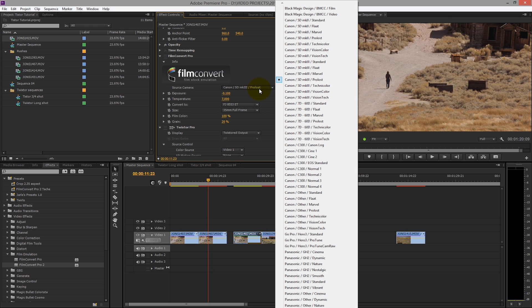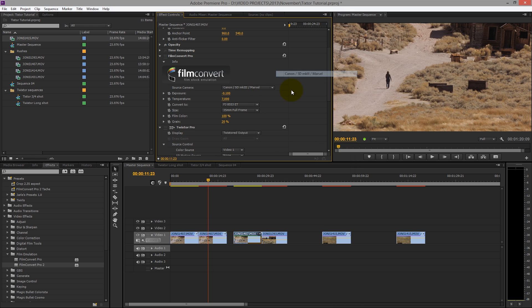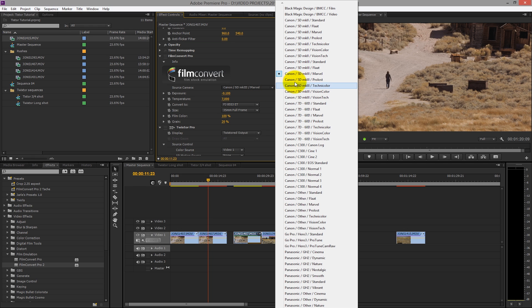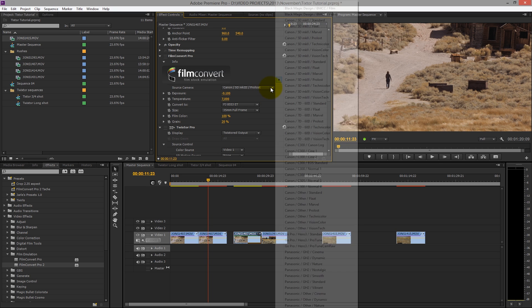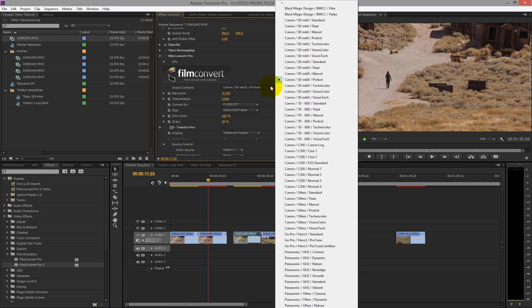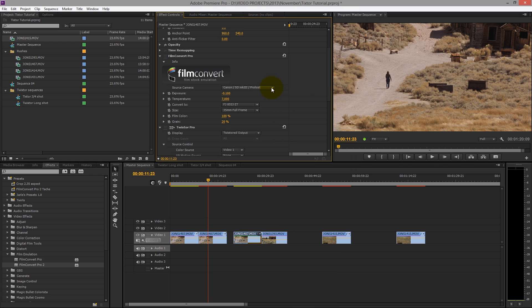Just because you shoot in a particular picture style doesn't mean you necessarily have to choose it — it does help, but sometimes I find if the effect's a little bit too harsh, Marvel being a very flat picture profile and Pro Loss having a little bit more contrast in it, so I've selected Pro Loss for this.